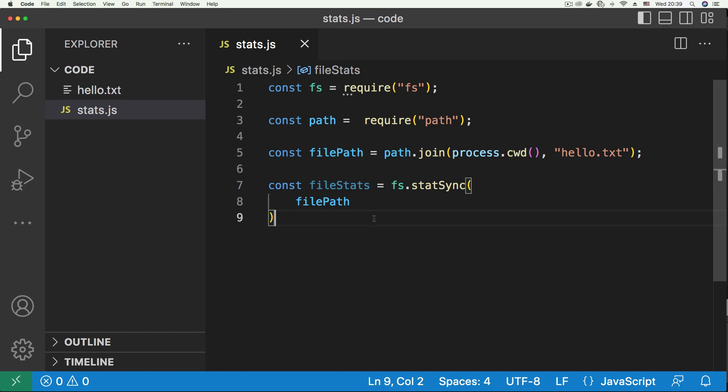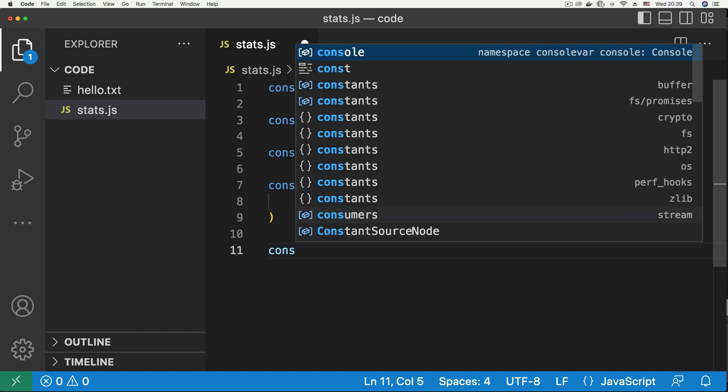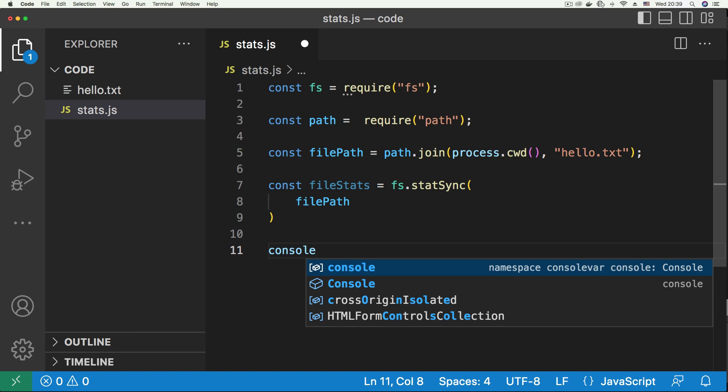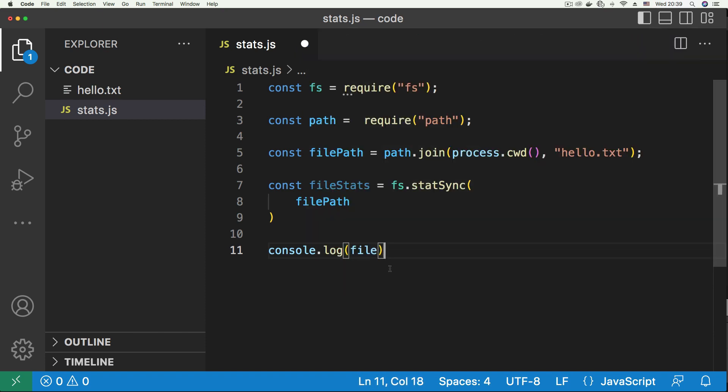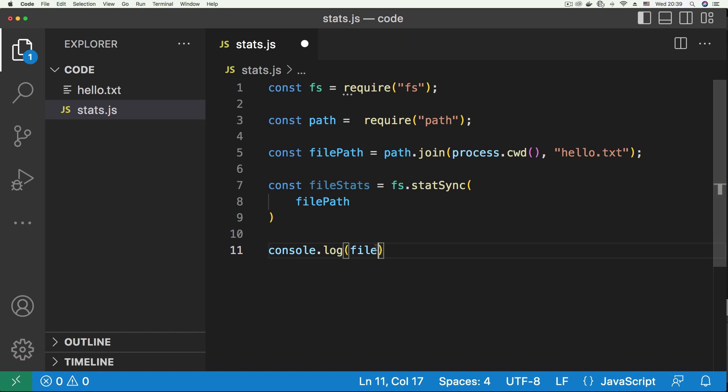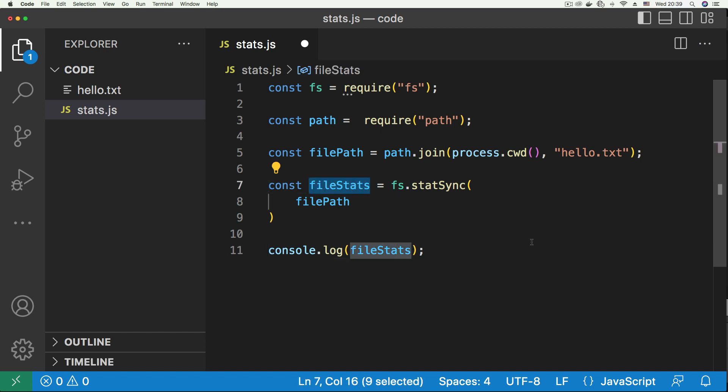Now in order to see this in our console, we say console, no pun intended, dot log file stats, file stats. I'm just going to save that.